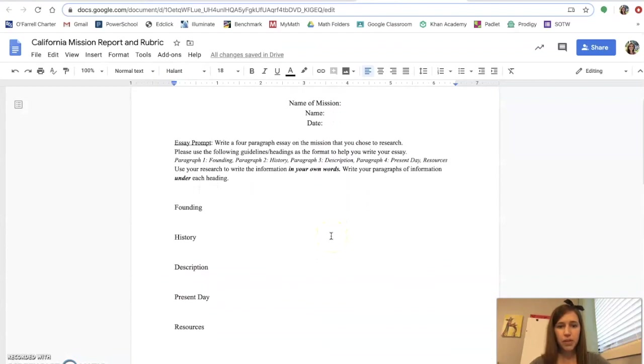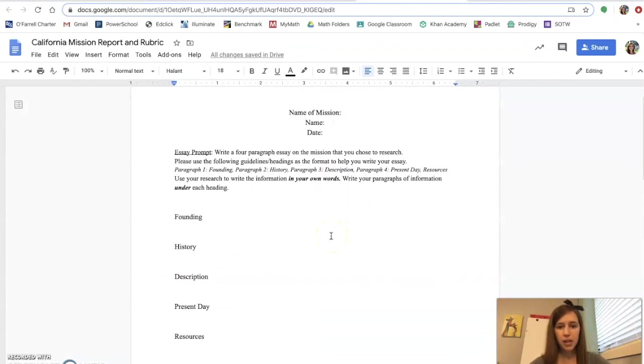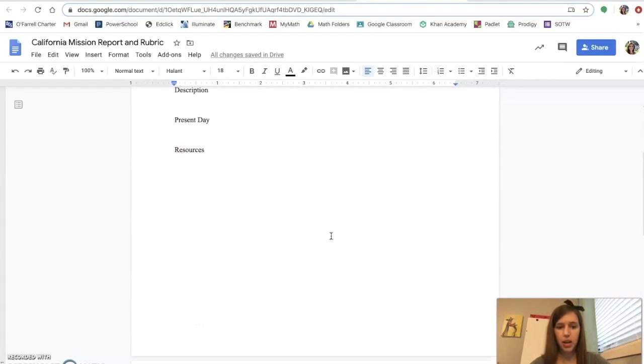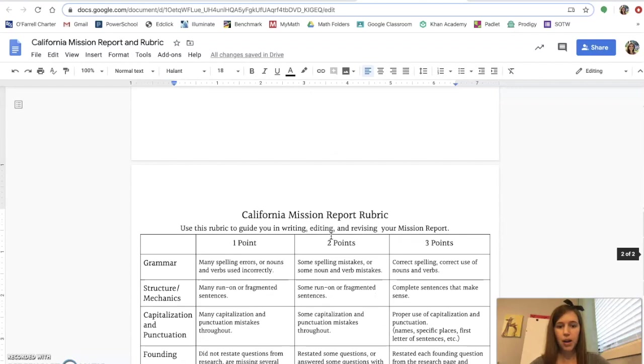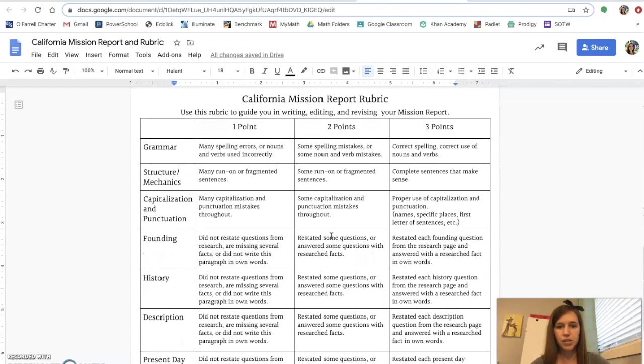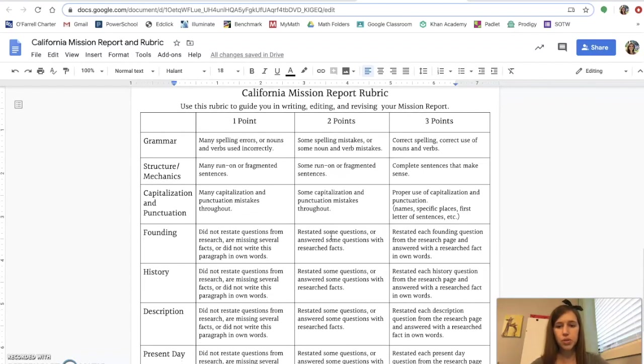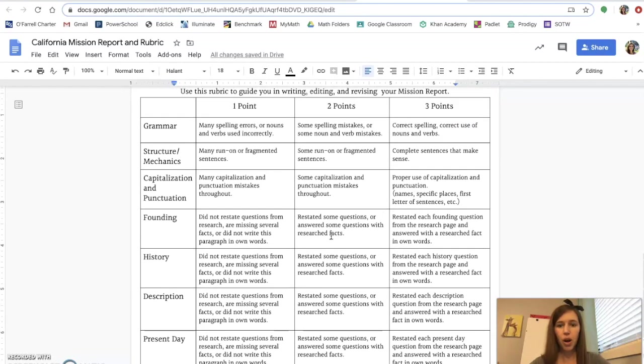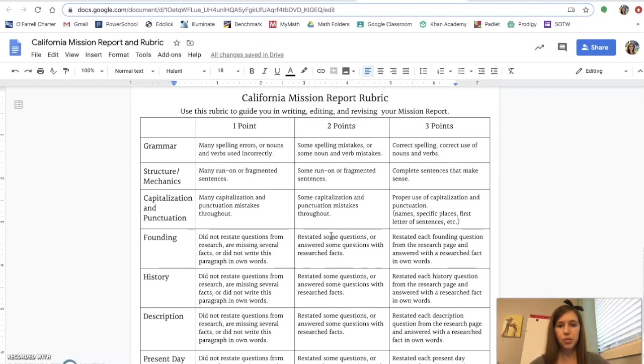And I'm going to show you why it's a little different. So this document, this is the exact same as it was in the old document, except at the bottom, if you scroll down, is the rubric. And this is the rubric that you're going to use to edit and revise your mission report this week.